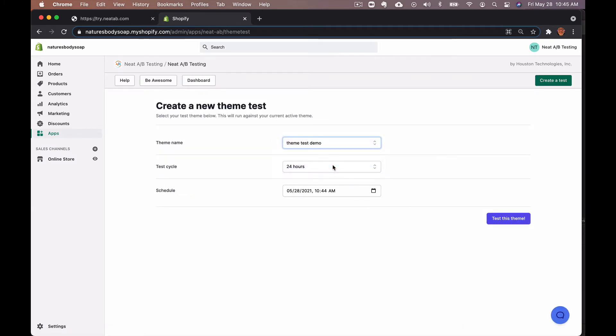The next section is the cycle time. All theme tests default to a 24 hour cycle time and that alternates between the control and the variant, starting with the variant first, then the control.